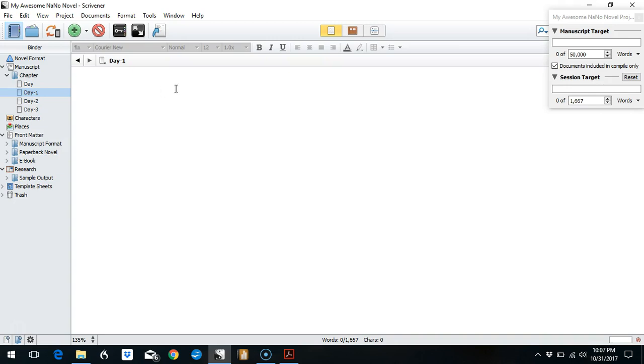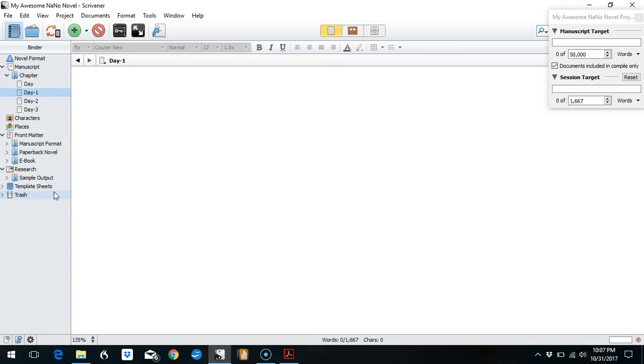If, however, you are somebody who is only going to type in your manuscript folder for this project, you know you're never going to type anything anywhere else in your binder here, maybe you actually want to hide all of these other folders beneath a major folder that says 'don't type here' or something.